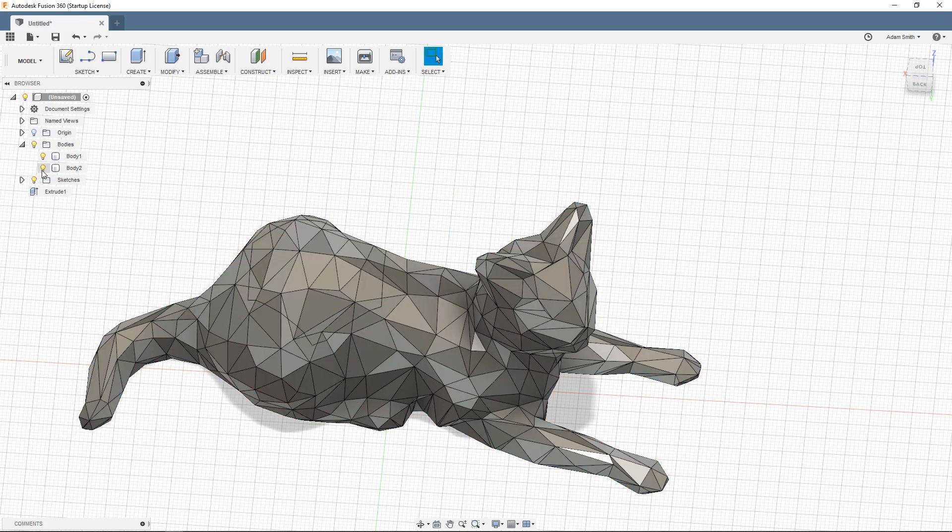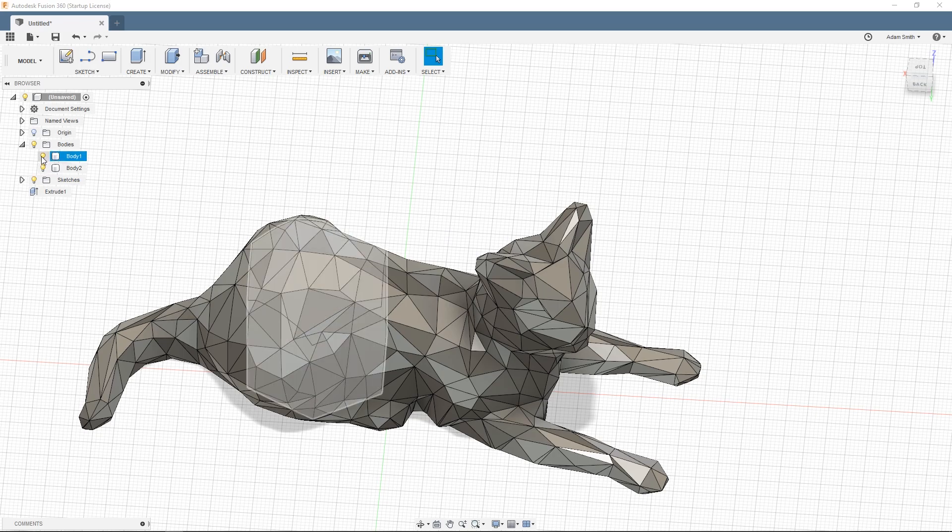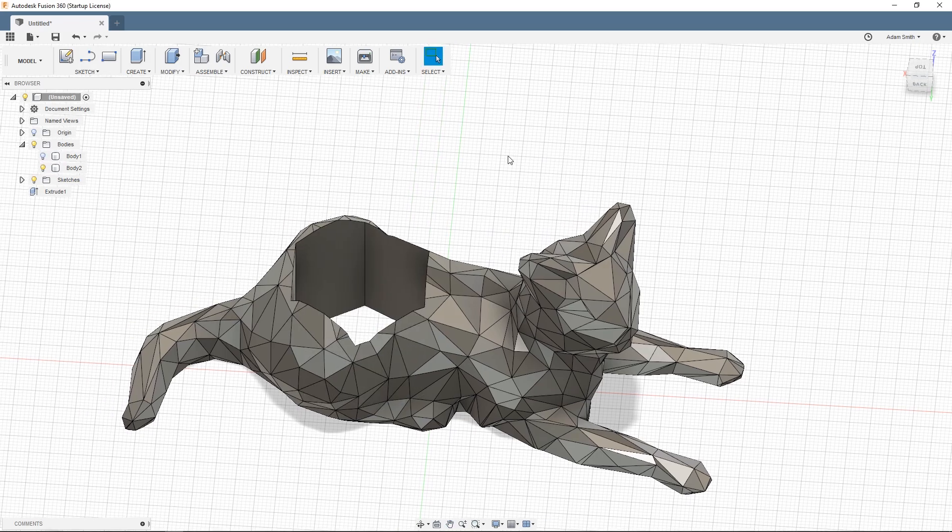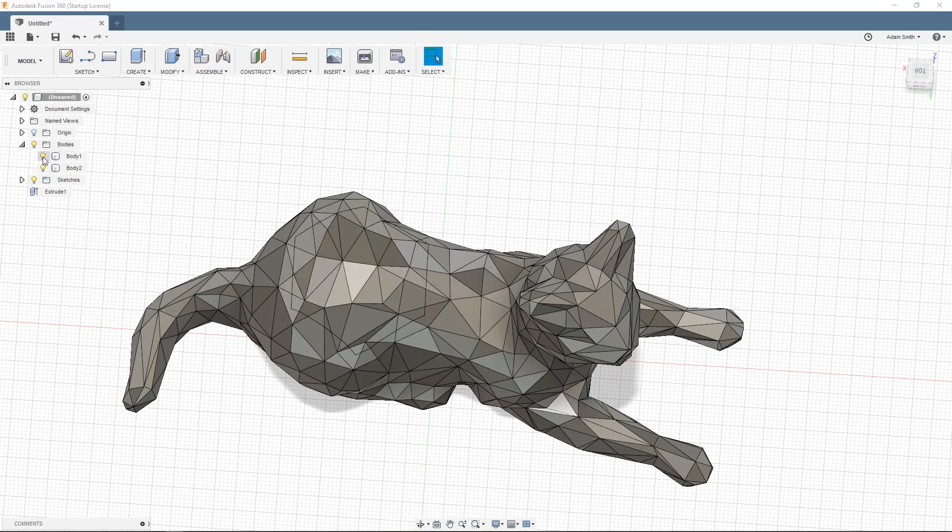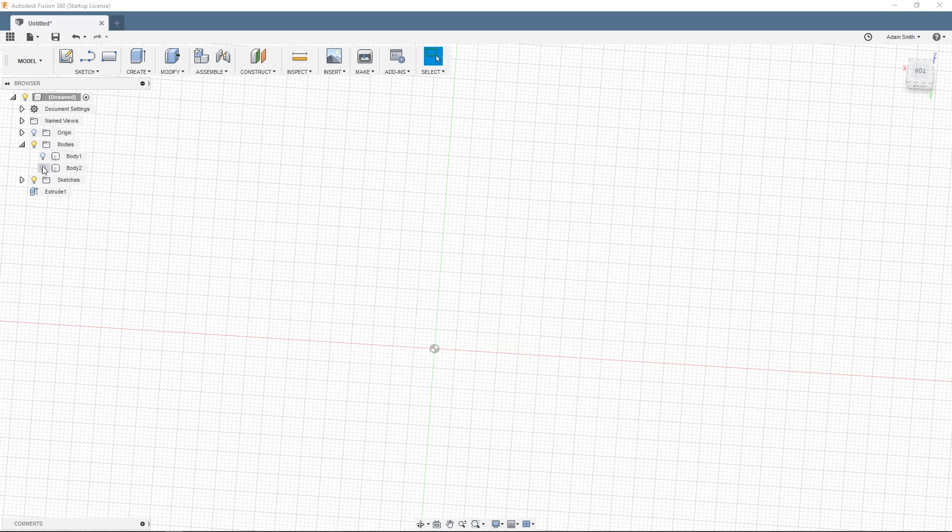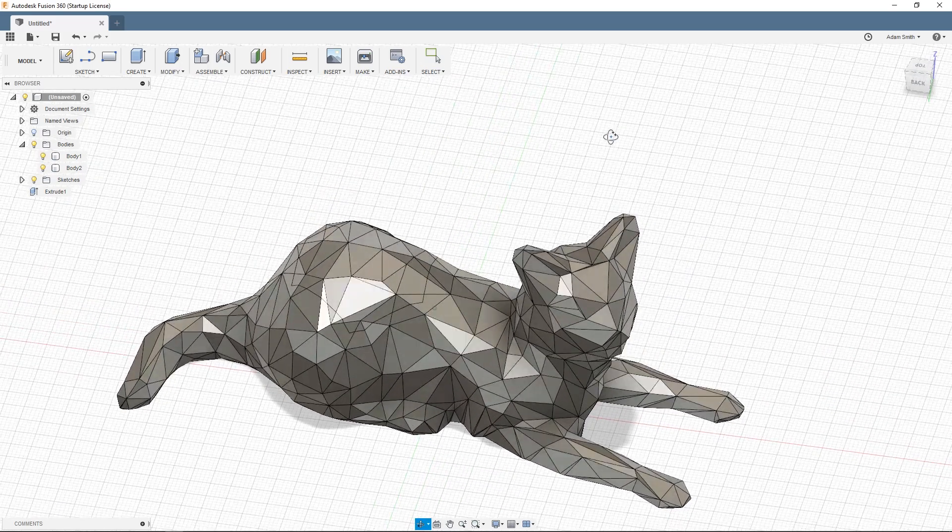And now you can see I have body 2 and body 1. And they both have a matching intersection just like that. Good times.